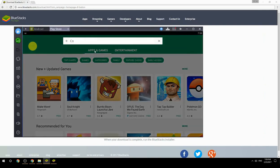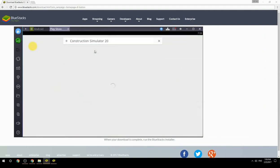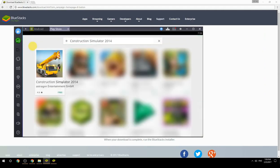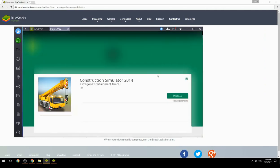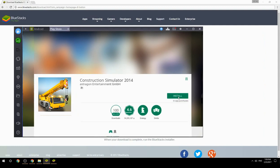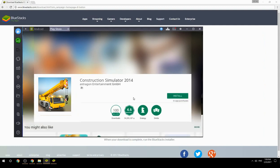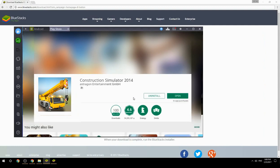Search for your game name inside Google Play. Click on the game icon, then click the Install button. Once installation is finished, begin playing.